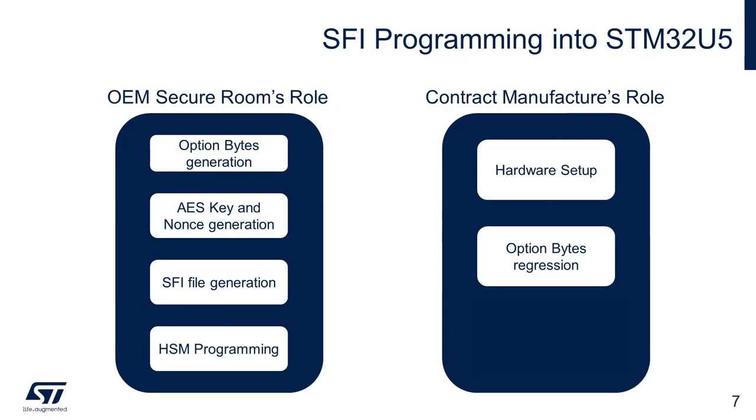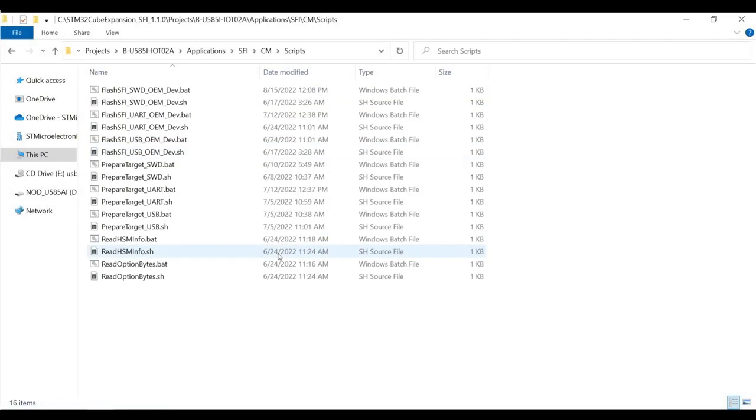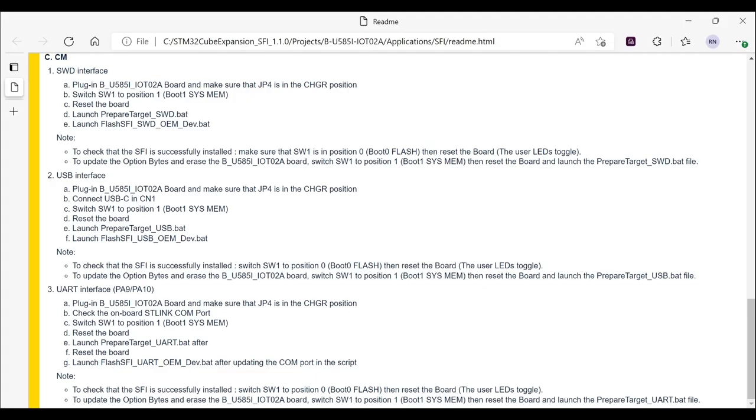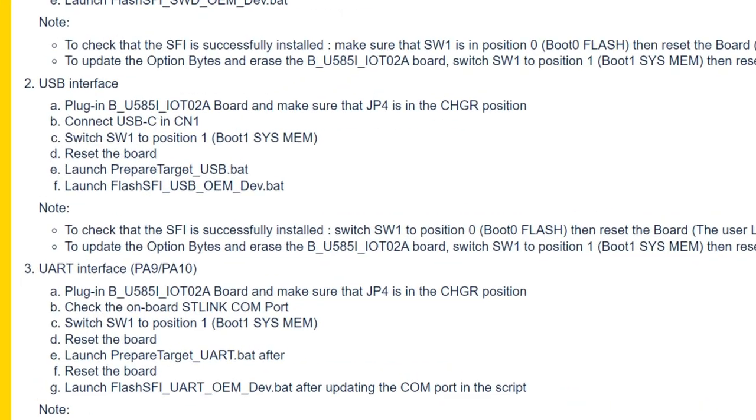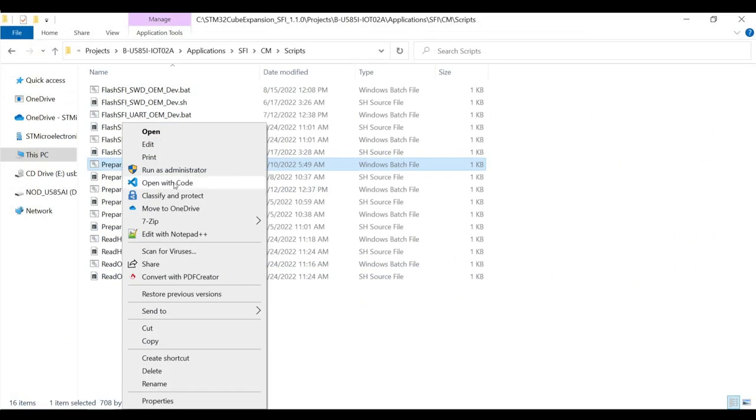Next task after the hardware setup is done on the CM side is option bytes regression. This step will reset the option bytes configuration including RDP level to default state. It will also erase the internal flash for SFI programming. We will be using prepare target scripts for the regression. As we have already discussed, the package supports various programming interfaces. In the case of STM32U585, it currently supports USB and UART in addition to SWD interfaces. Hence we find scripts corresponding to each interface in the package. For the demo, we will be using SWD interface. You can refer to the README file to get more details on how to use other interfaces.